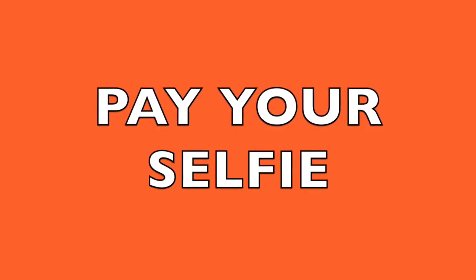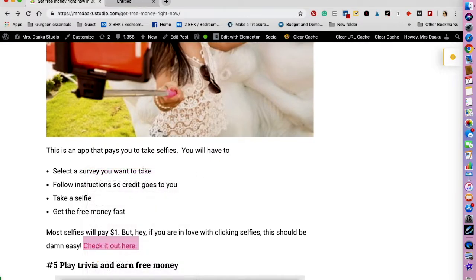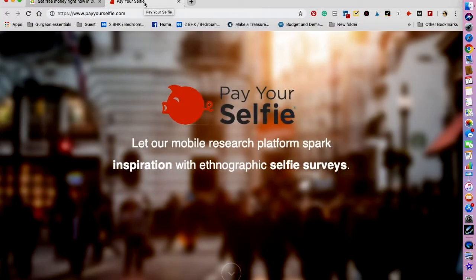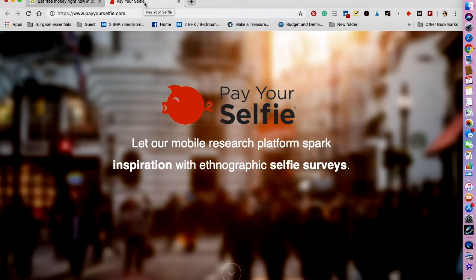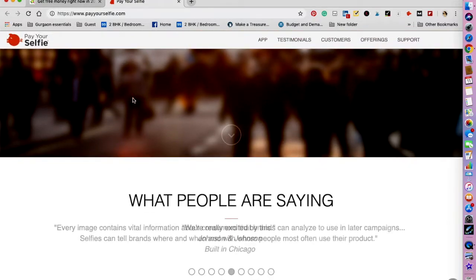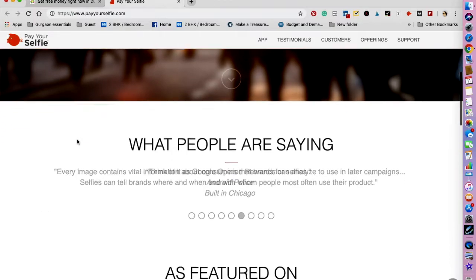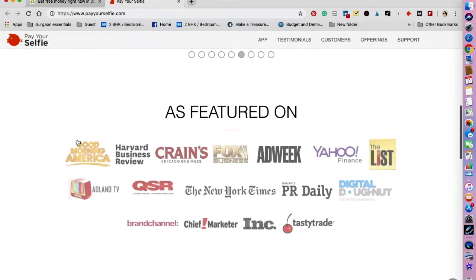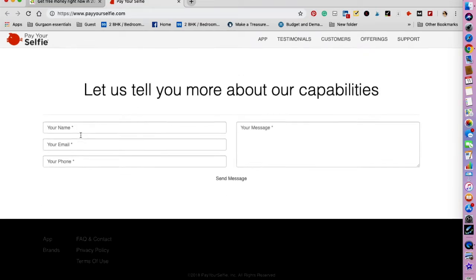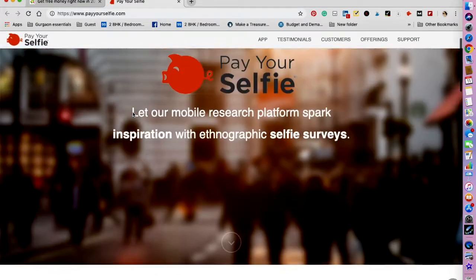The next one that I want to talk about is Pay Your Selfie. This is an app that pays you to take selfies. You will have to select a survey you want to take, follow the instructions so the credit goes to you, take a selfie, and get the free money. So most selfies will pay you one dollar. So if you like clicking selfies, probably you should sign up for this and get paid for it as well. This is how it looks like.